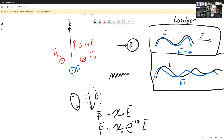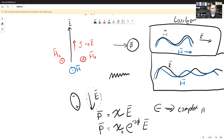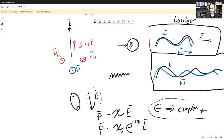Practically speaking, this means that the permittivity epsilon is also going to be a complex number, and that is going to work out to be mathematically equivalent to a conductivity. This is going to attenuate the wave and absorb some energy — basically steal some away. We'll see that mathematically.